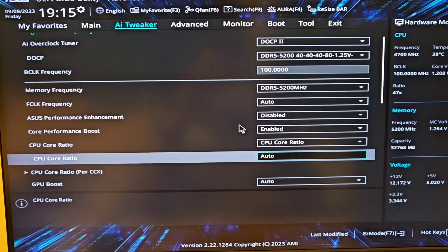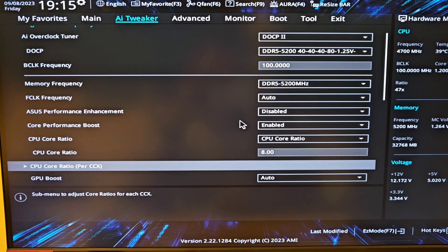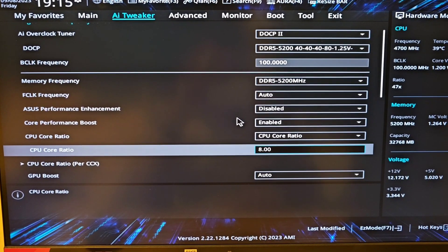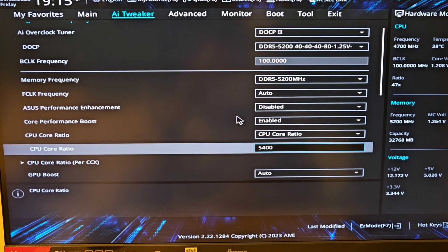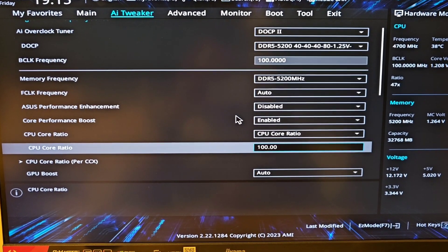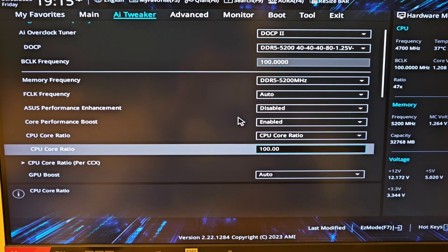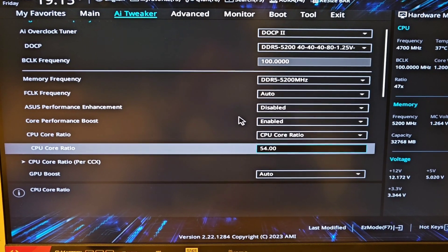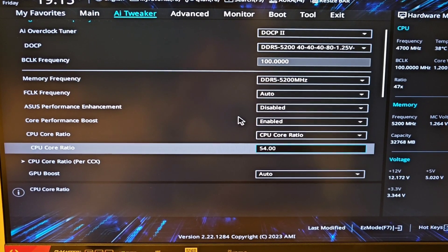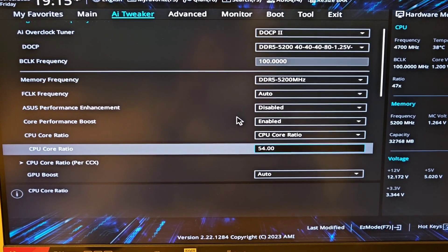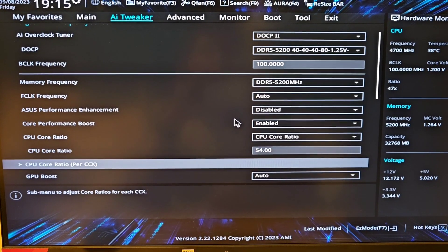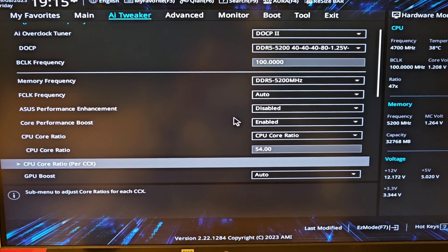It is on auto so I'm gonna put 5400, which is 5.4 GHz.